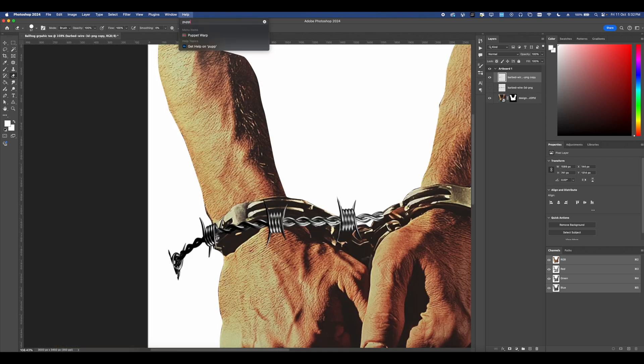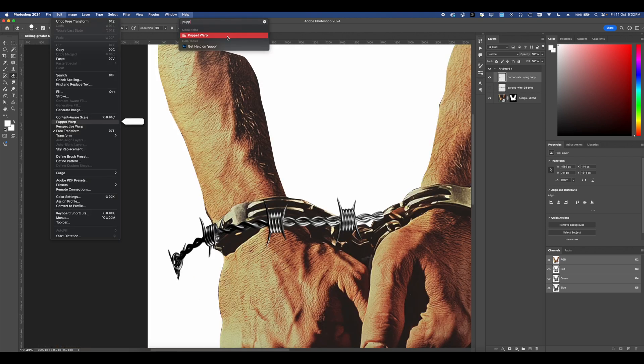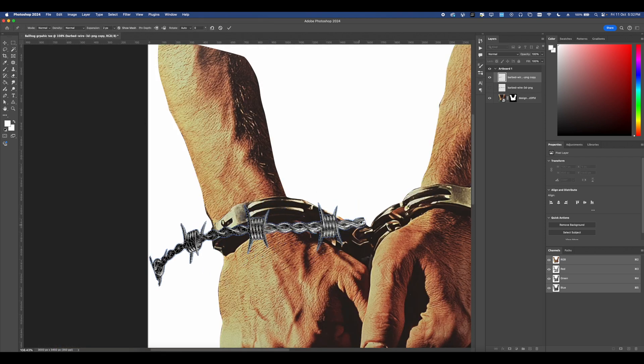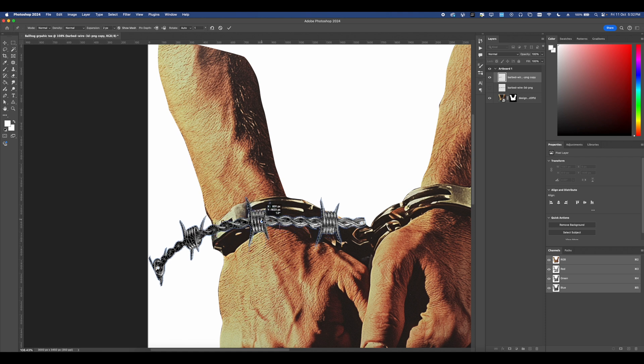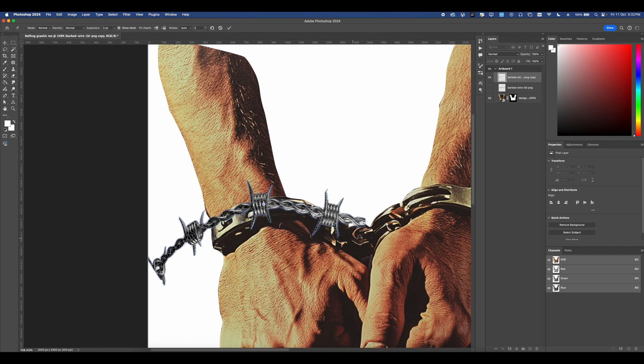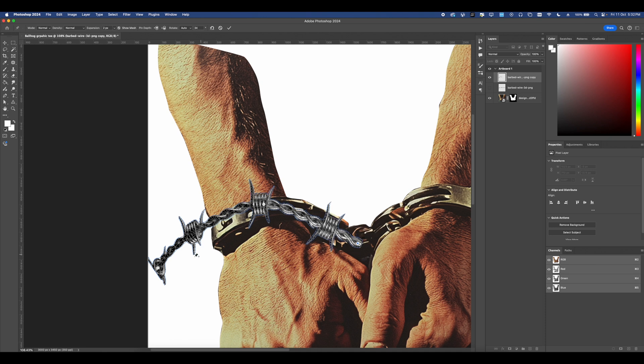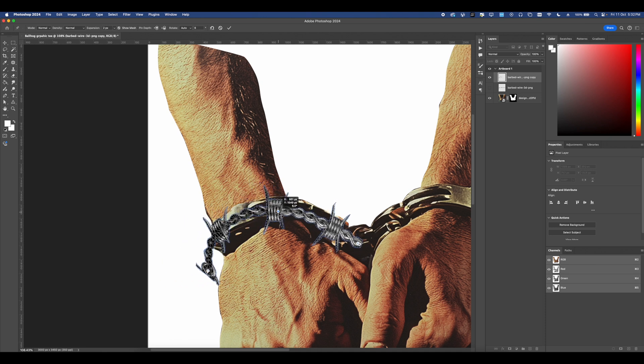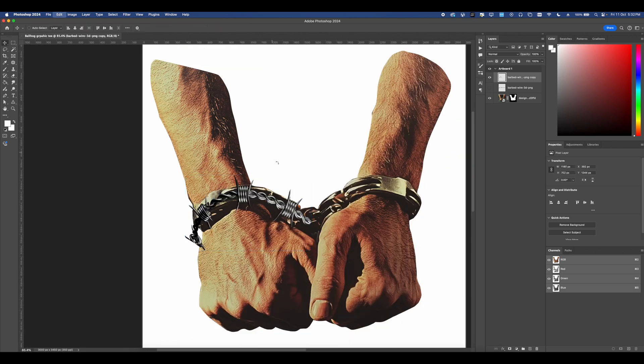Now to manipulate this, head over to edit and then head over to puppet warp and then add in some anchors where you want to warp. So one here, one here, and then you can go ahead and start warping this around. I love puppet warp because it allows you to manipulate your image dramatically without making it look a bit weird.